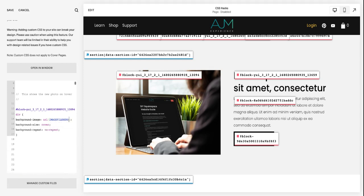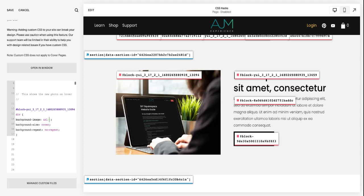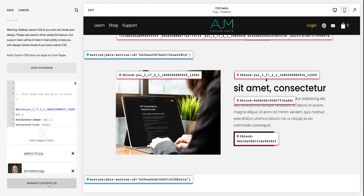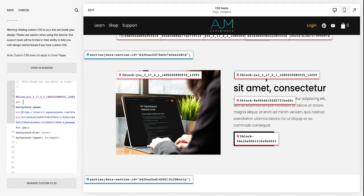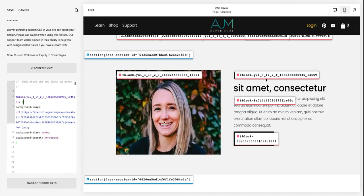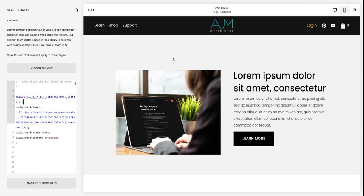After that, you're going to come in here, delete this and make sure your cursor is between those, I want to call them brackets, but yeah, in between right there, go to manage custom files, click on it and it should pop up right in between. And you can see now when you hover, it flips to the other image.